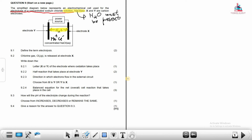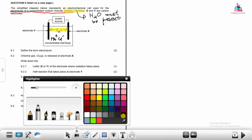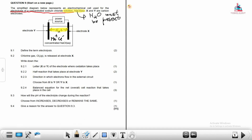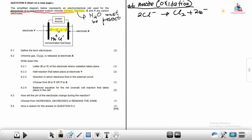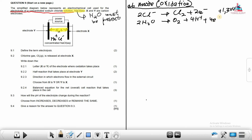At the anode, oxidation takes place. We have two possible half-reactions. The first, from Table 4B, is: 2Cl⁻ → Cl₂ + 2e⁻, with E° = +1.36V. The second is: 2H₂O → O₂ + 4H⁺ + 4e⁻, with E° = +1.23V. These are the two half-reactions we consider at the anode.